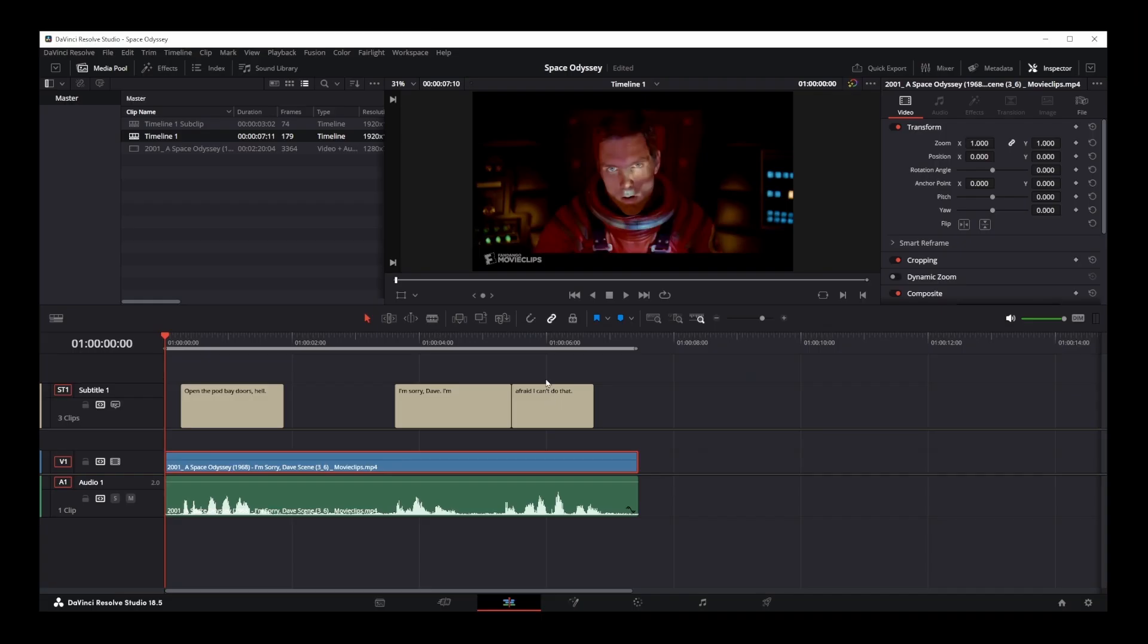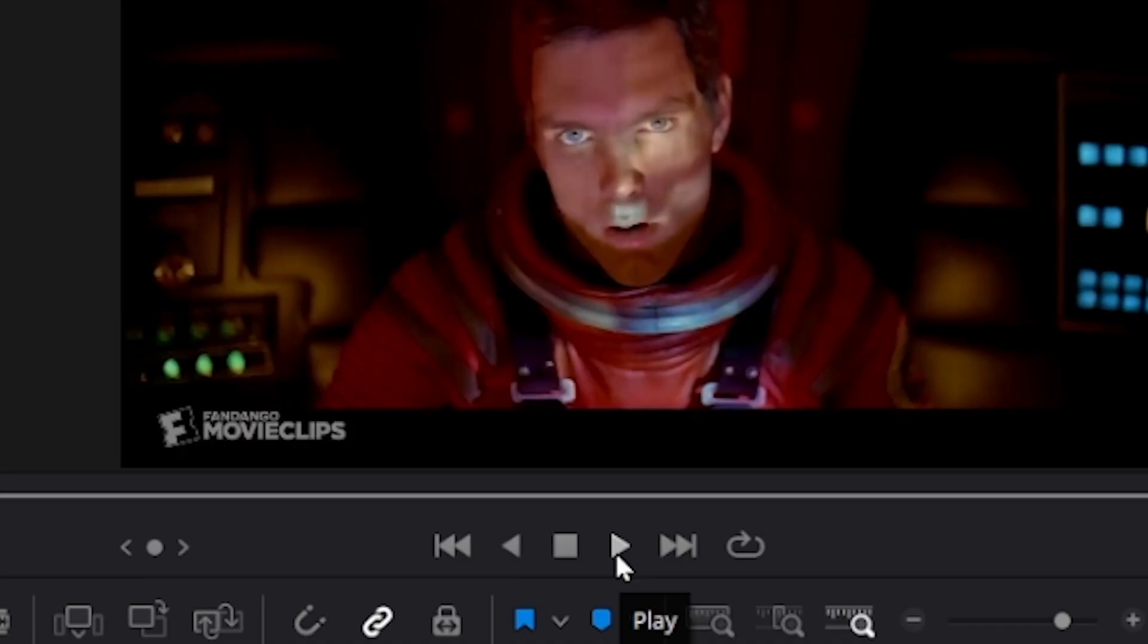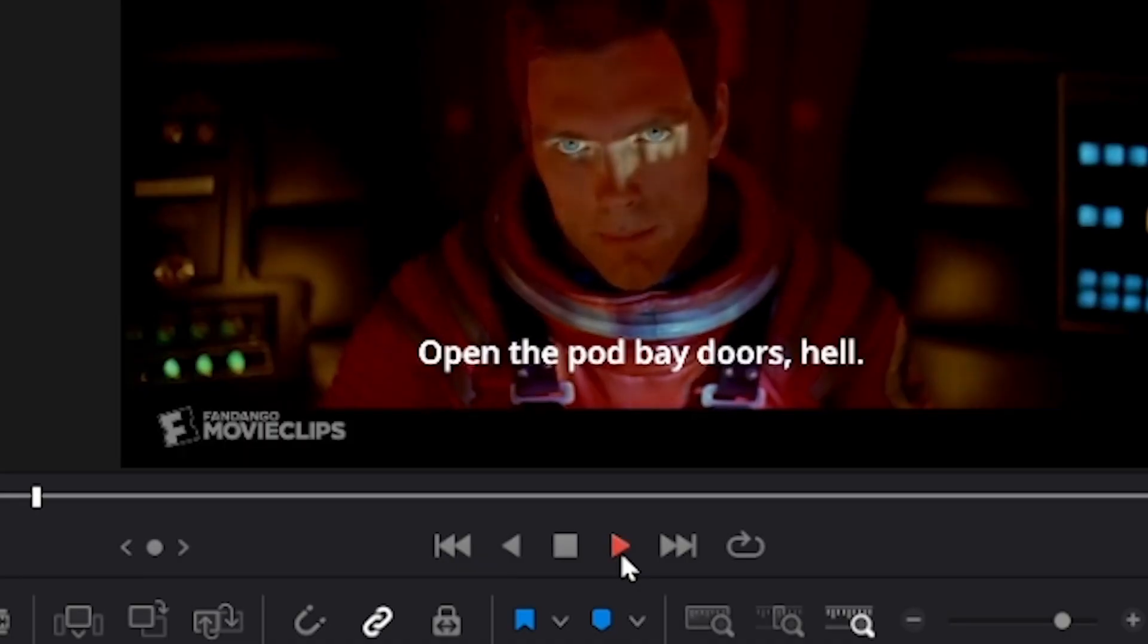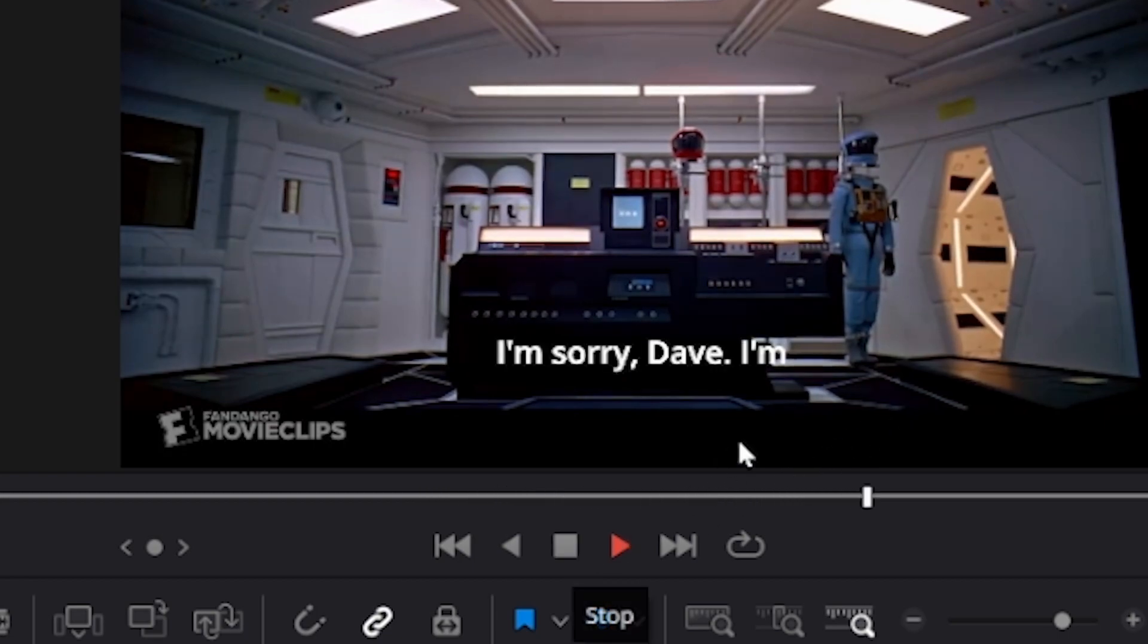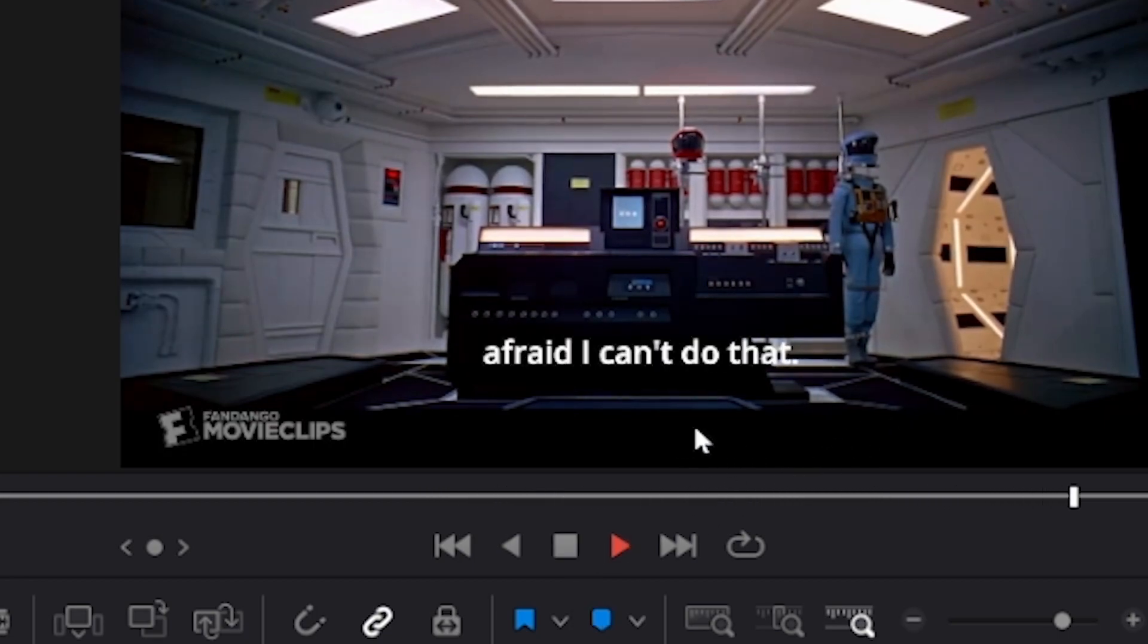Once you do all that, you will see the actual text of your subtitles added to your timeline. Open the pod bay doors, hell. I'm sorry, Dave. I'm afraid I can't do that.